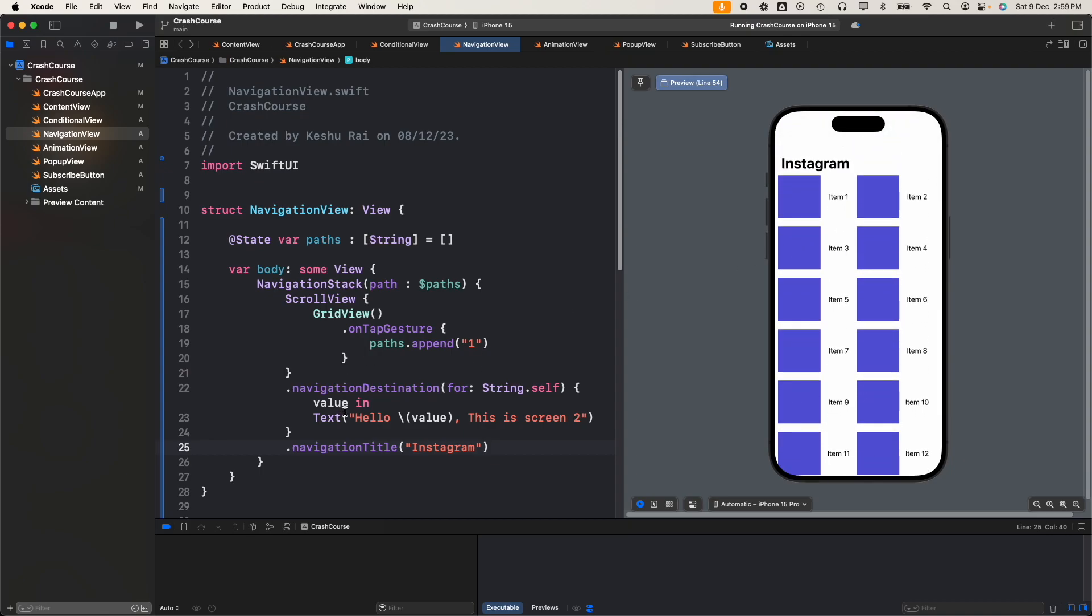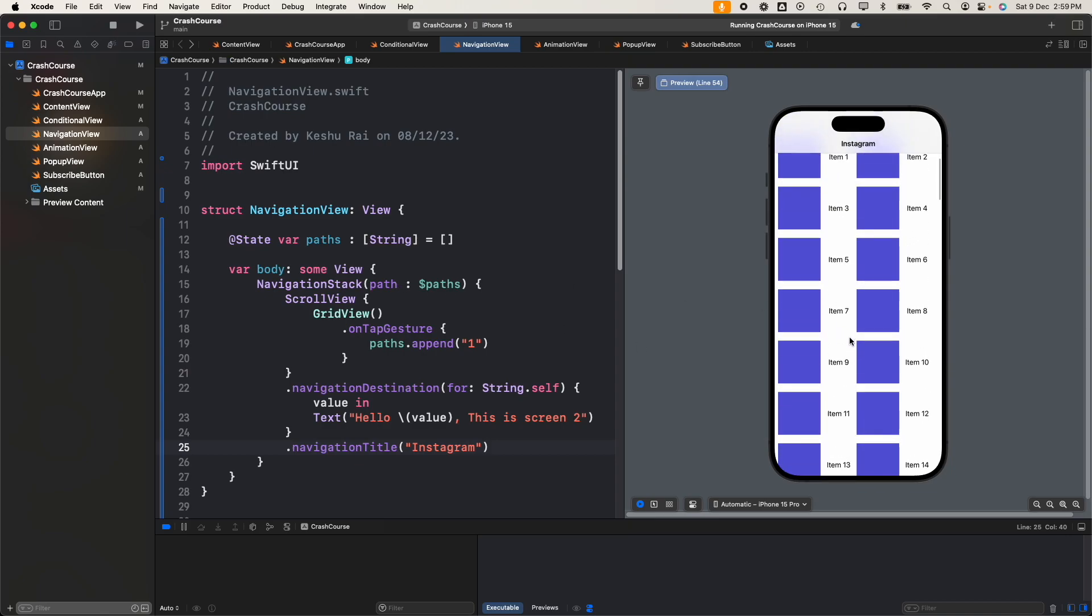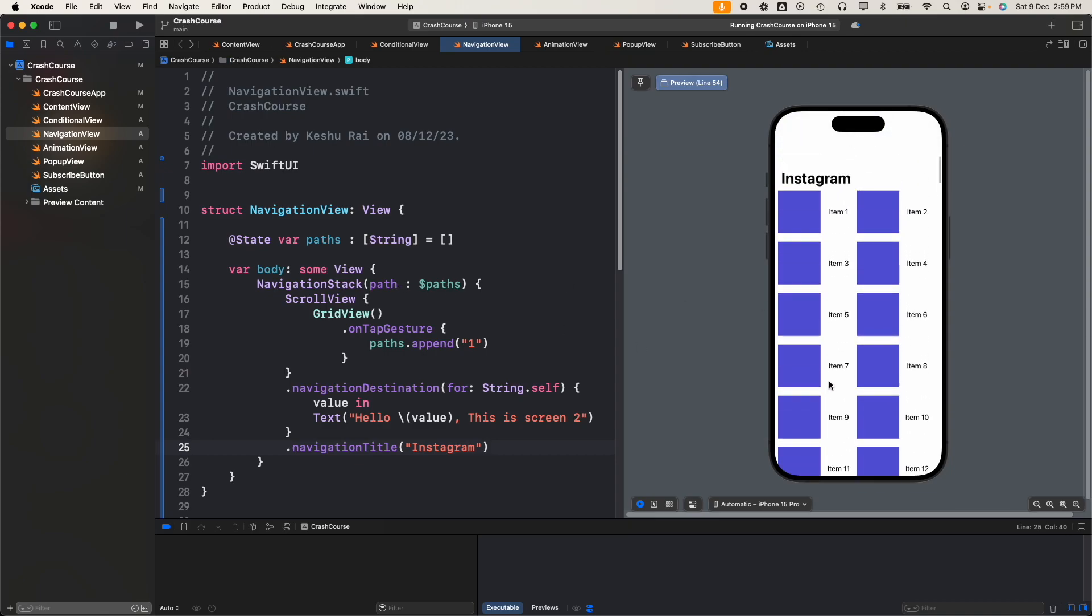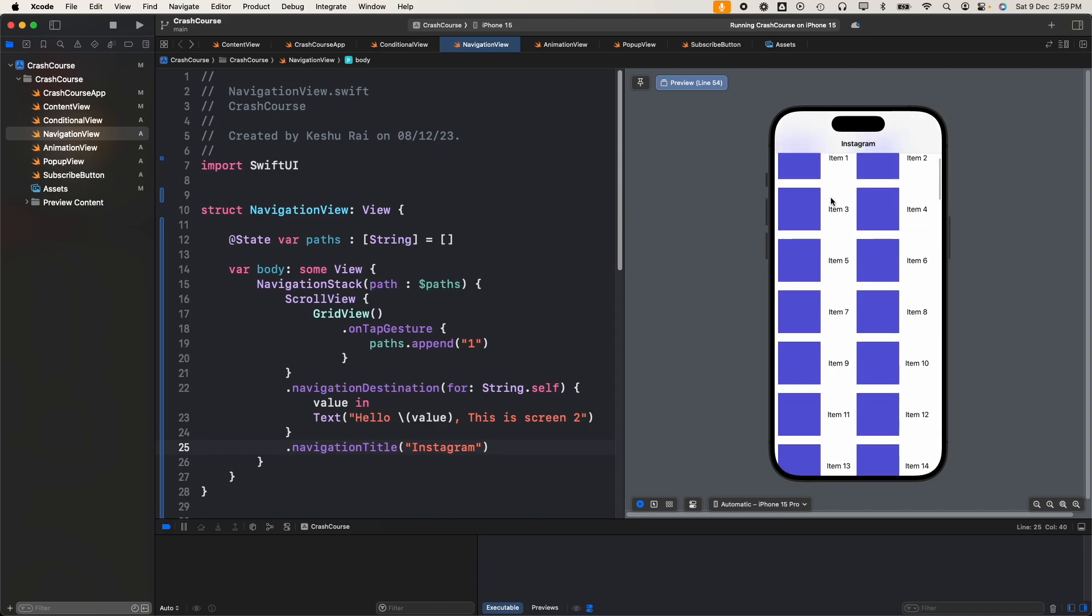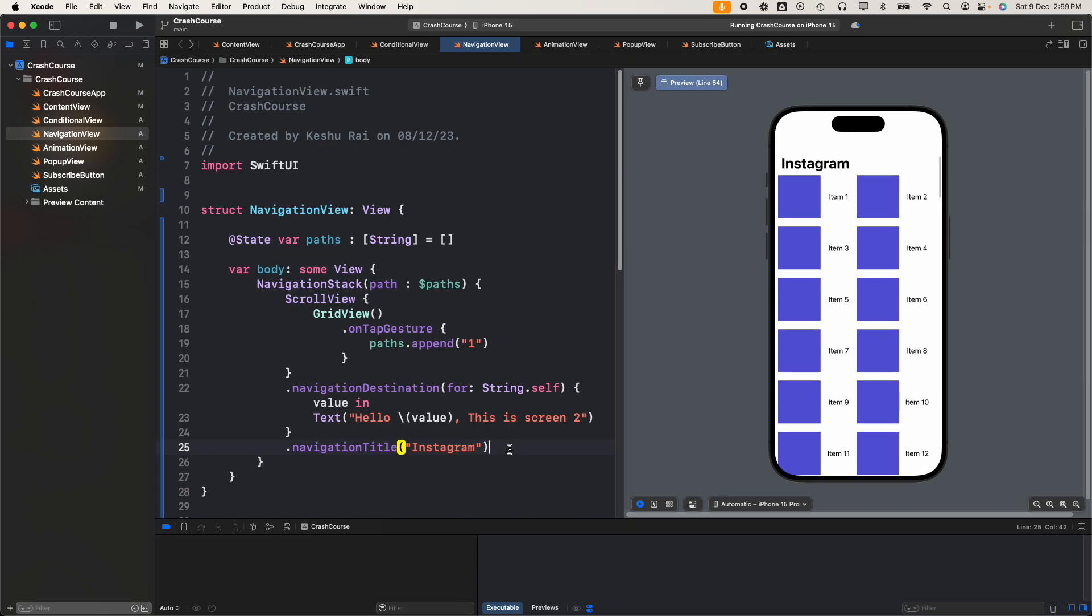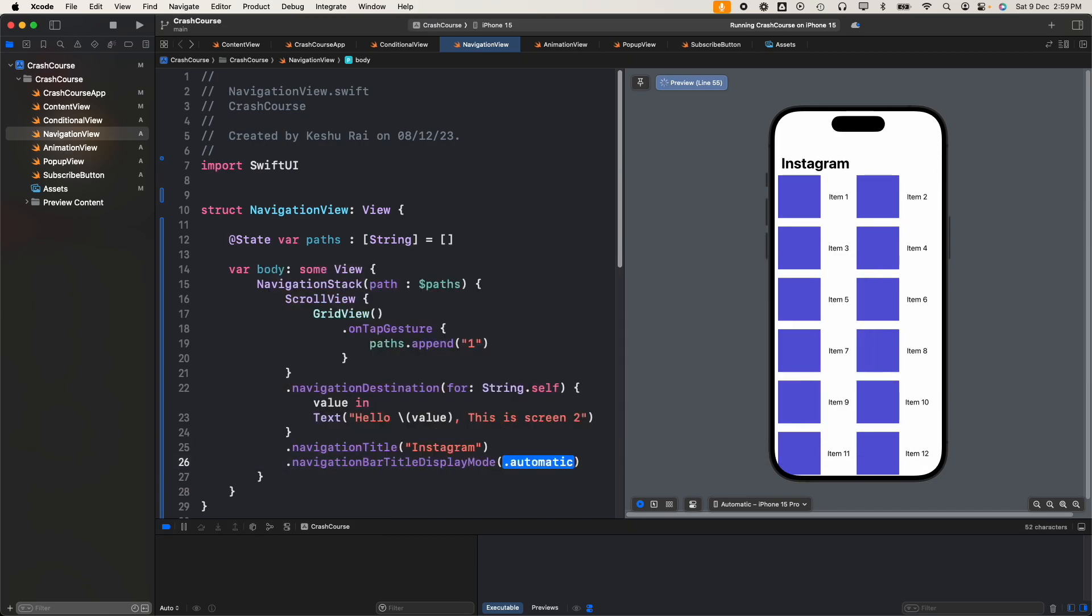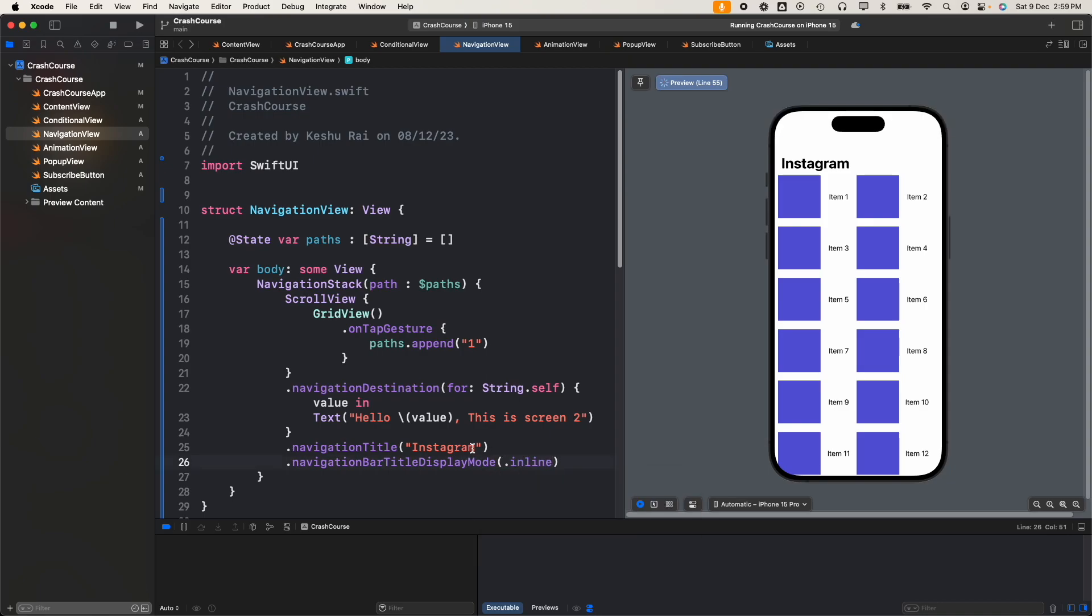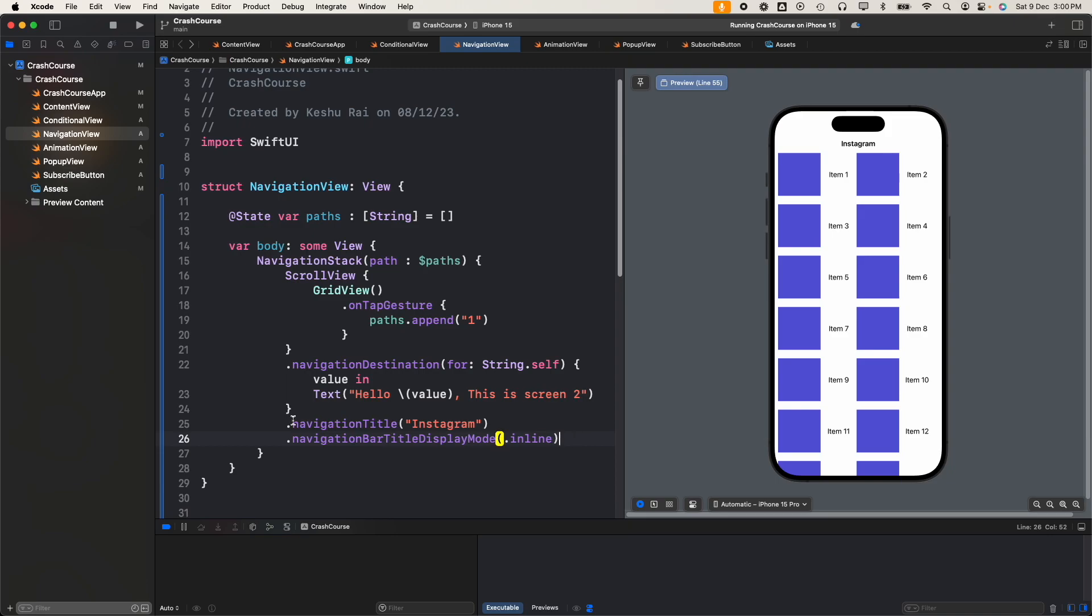This is the default navigation title behavior provided by navigation stack. If you want it to always be inline - currently this is a large title - if you always want to make it small, you have one more modifier which is navigation bar title display mode, and here you can set it inline. Now you can see that the title has moved back to small text.